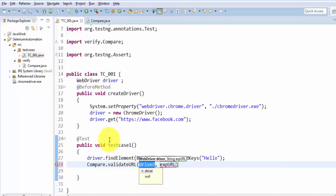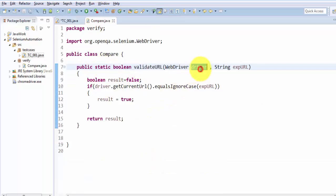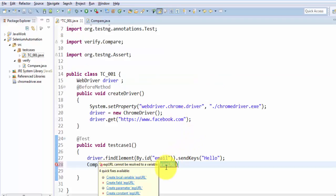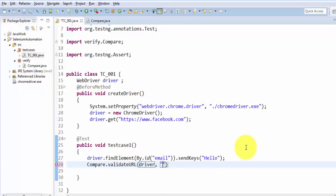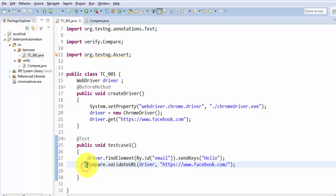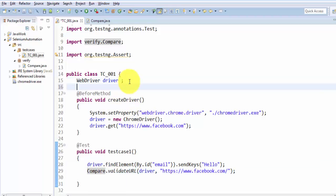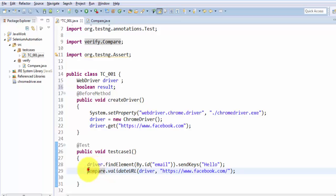We call Compare.validateURL passing driver — we have already created the driver object so we are passing this driver — and the other argument is the expected URL. In my case the expected URL is facebook.com/. When we call this method it's going to return either true or false, so I'm creating a boolean variable 'result' and storing whatever the result it returns into that variable.